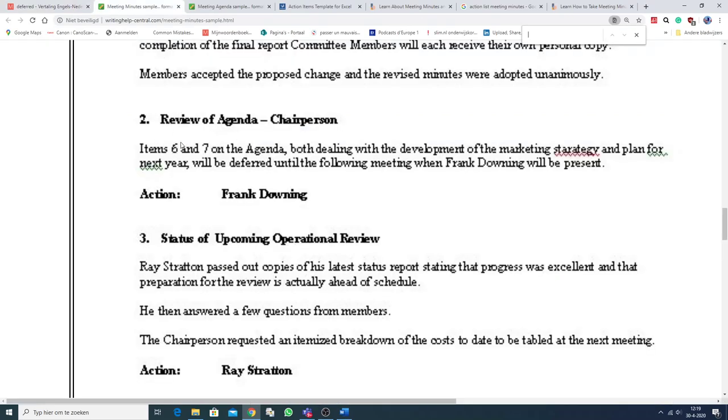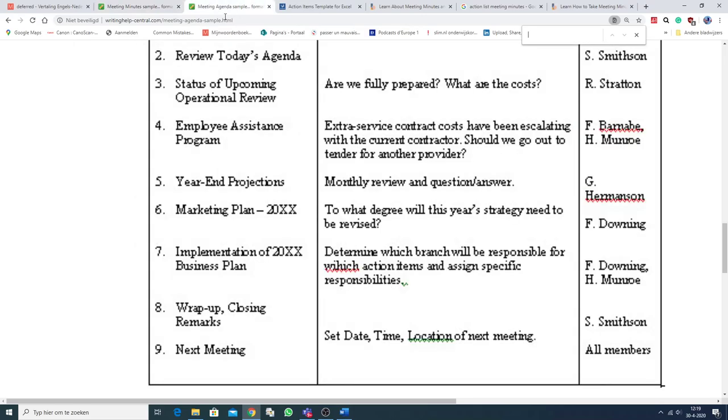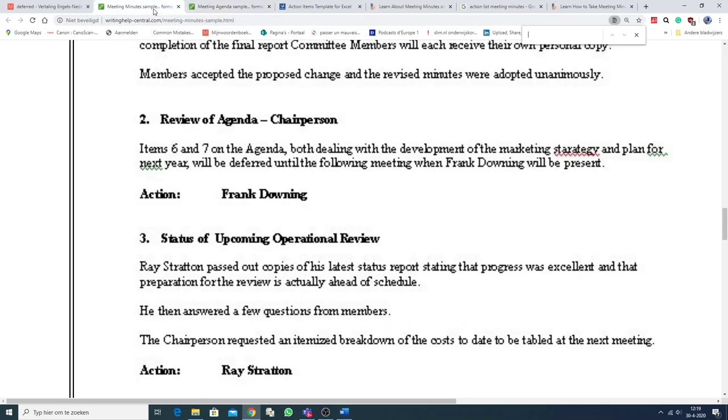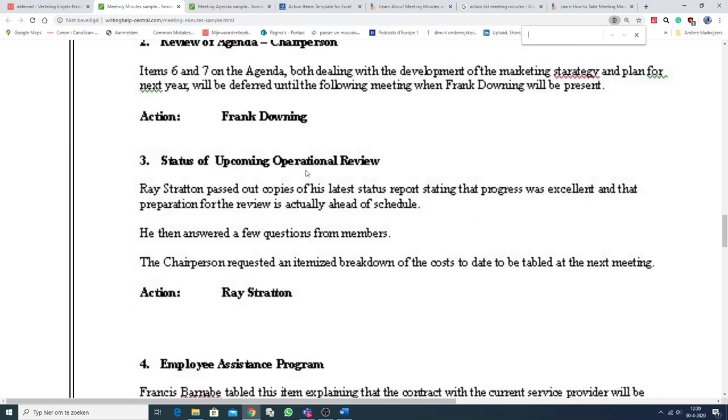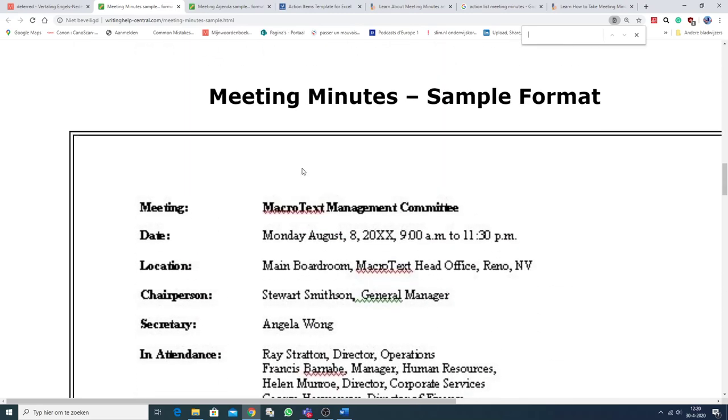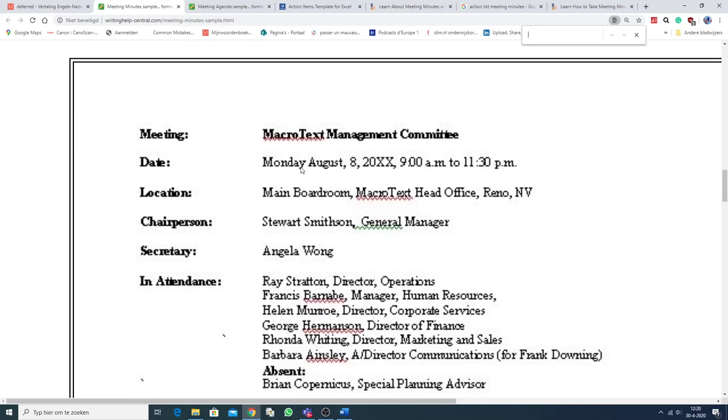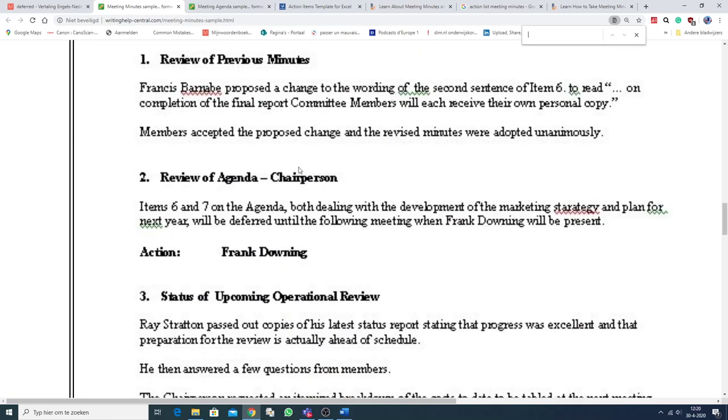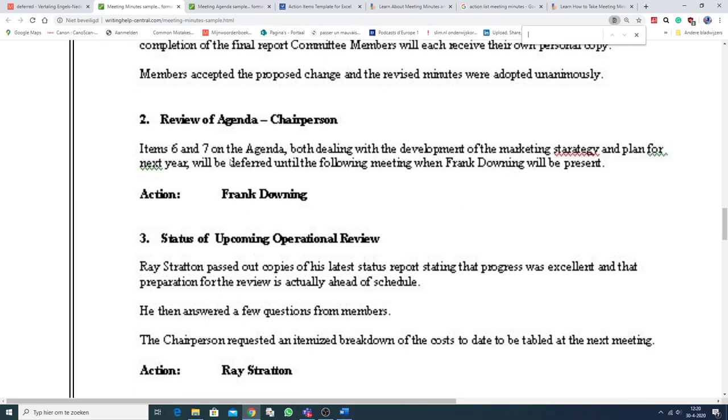So, items 6 and 7 on the agenda. Here they are, here they are, 6 and 7, will be deferred, uitgesteld. Well, and then here, we're still talking about the minutes. So, item 6 and 7 will be deferred, uitgesteld.